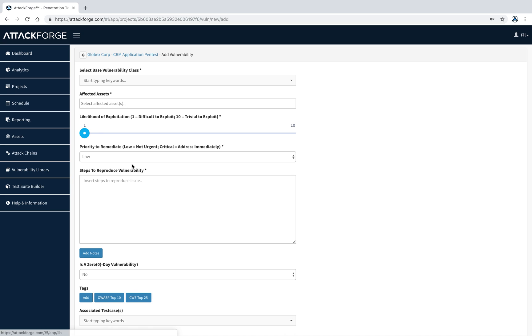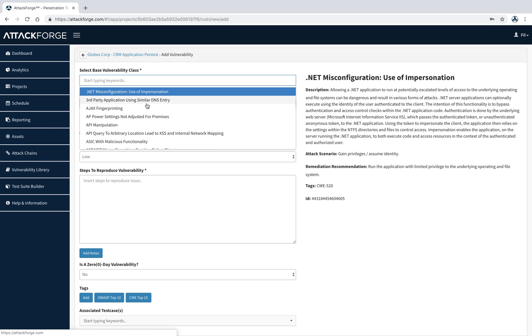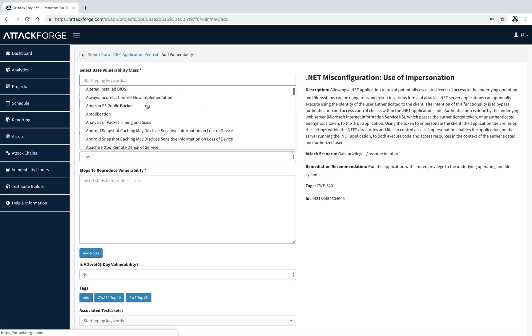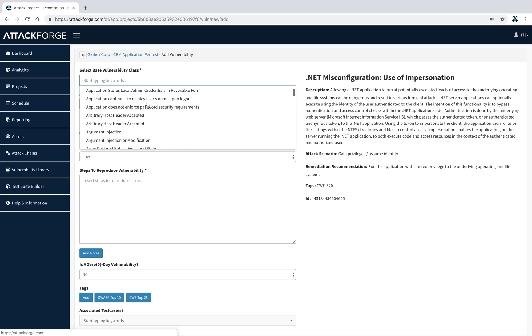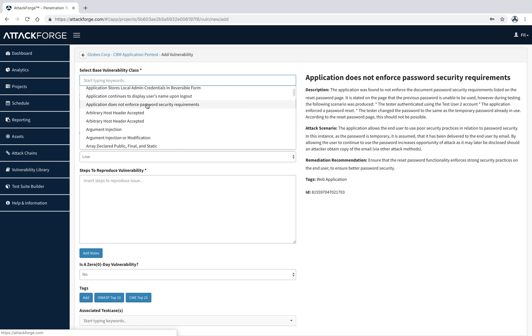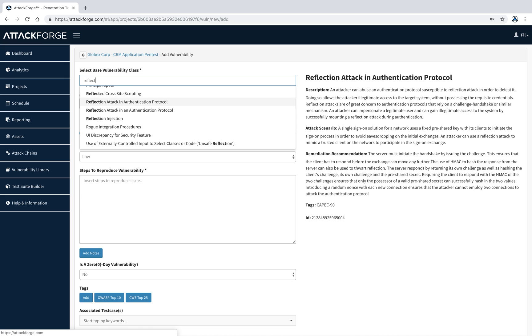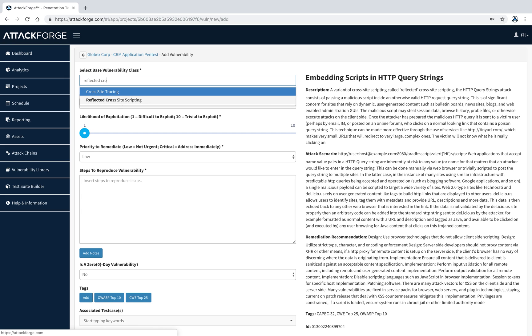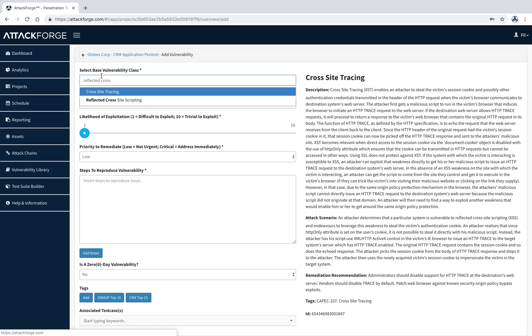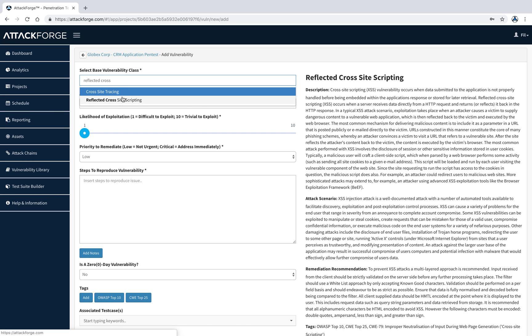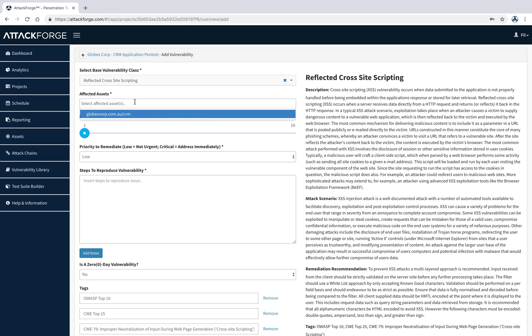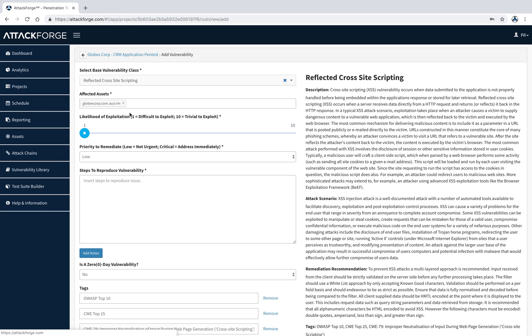Let's create a vulnerability quickly. Let's pretend I just identified reflected cross-site scripting. Here, you can see the full list of issues in the vulnerability library. However, let's search for reflected cross-site scripting. Now, we select the asset or assets which have been affected by this vulnerability. Let's select the application.